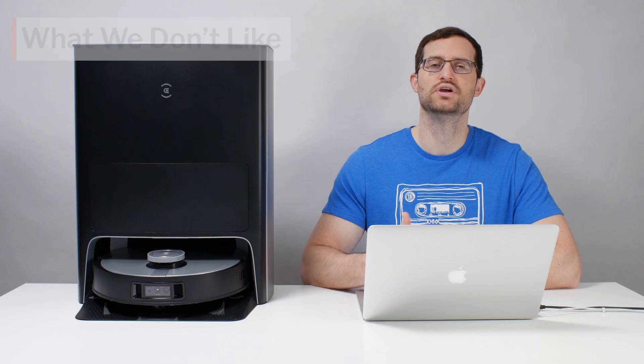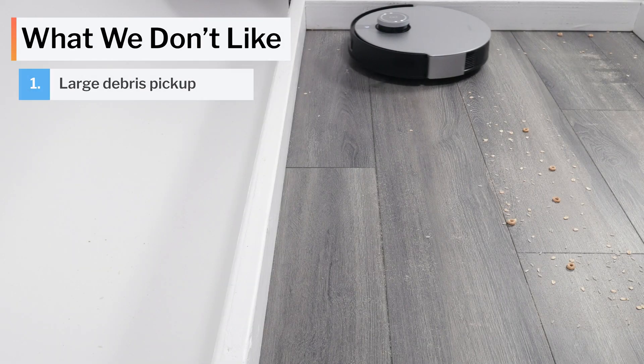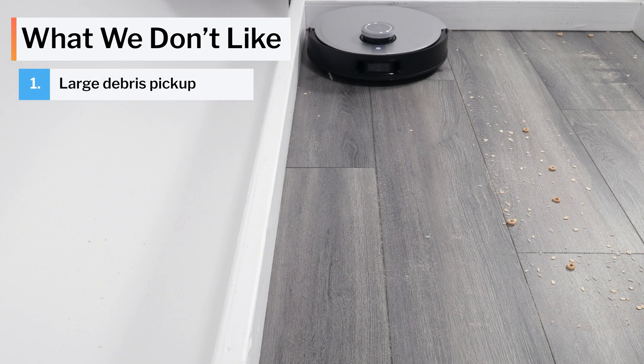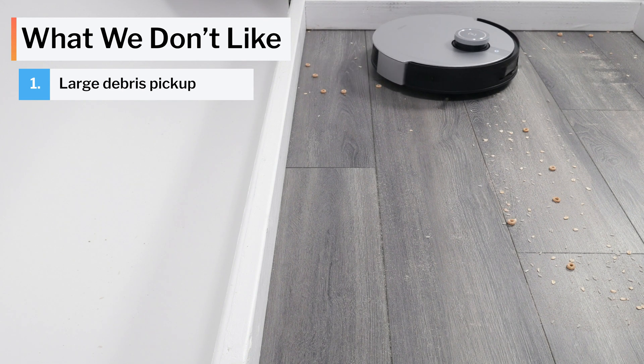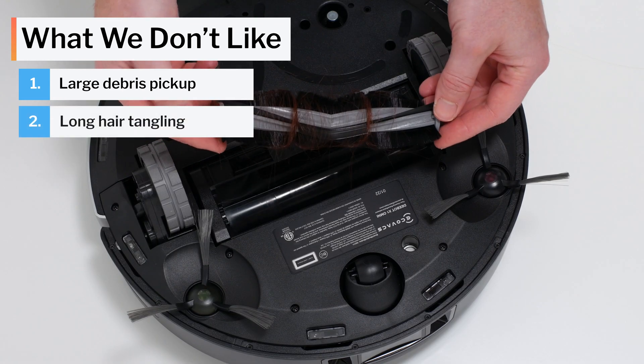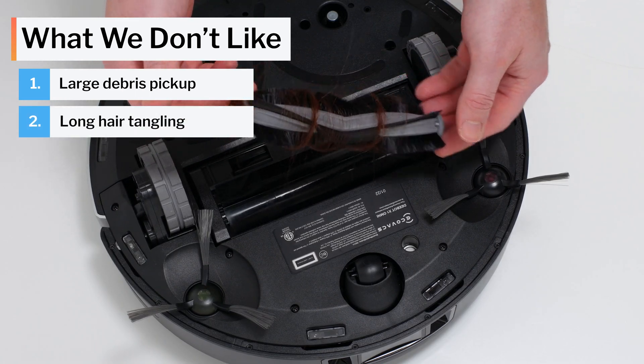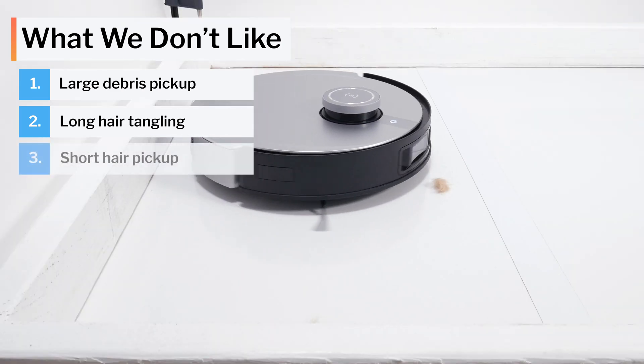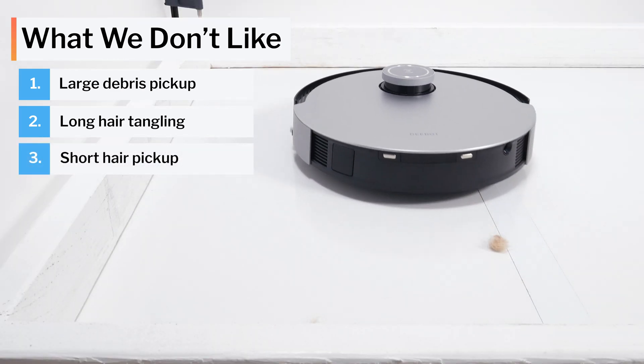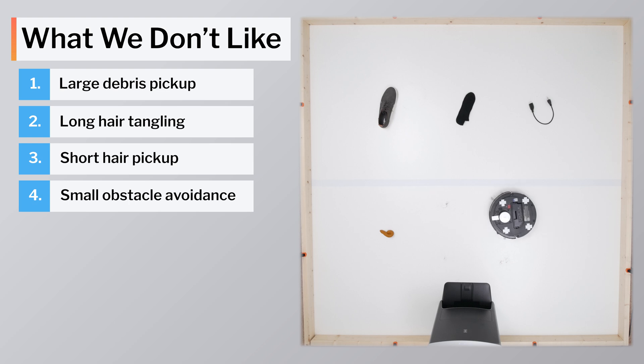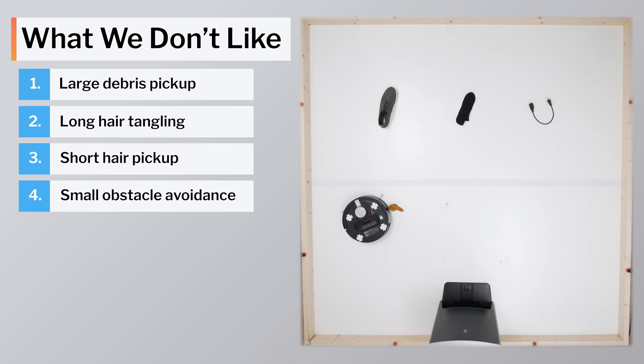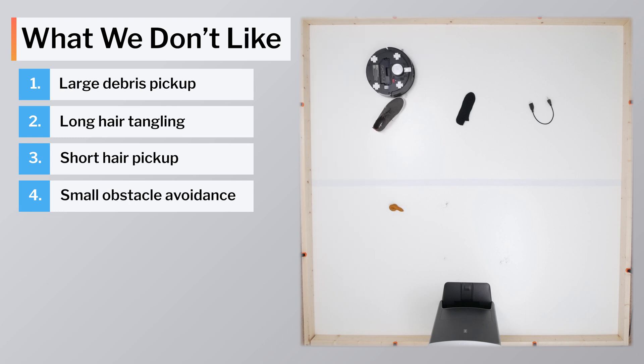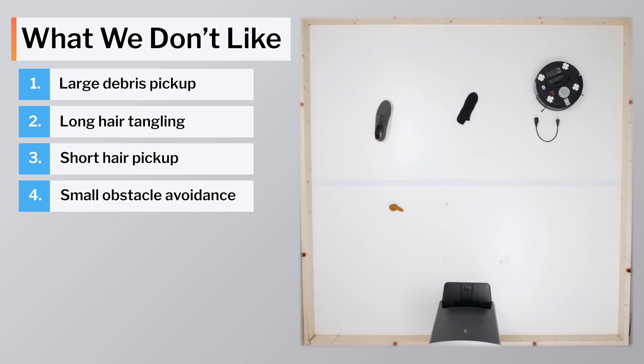Moving on to what we dislike about this vacuum, the X1 has a surprisingly difficult time picking up larger debris, according to our hard floor testing. It also tangles very easily with longer hair and has trouble picking up tufts of shorter hair. The biggest negative for the X1 though, is its poor obstacle detection and avoidance. It wasn't able to detect and avoid any of the small obstacles we use for obstacle testing with any type of consistency. This result was especially disappointing because of the robot's high price point.